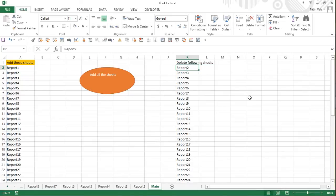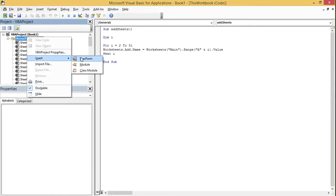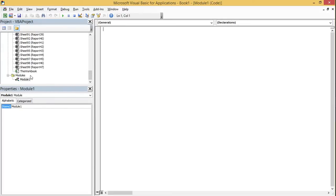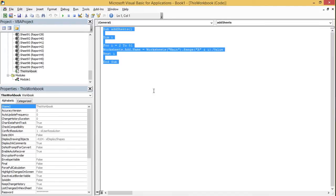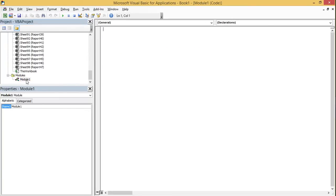Now let's go to the coding. You can code within the workbook or right-click and insert a module. Instead of writing the delete code in the workbook, I'm going to create a new module. In Module One I'll write the code for deleting worksheets: Sub DeleteSheets.